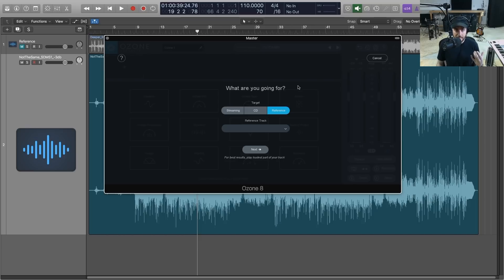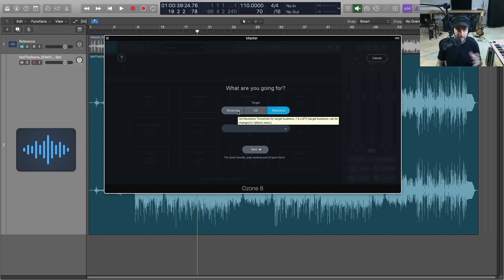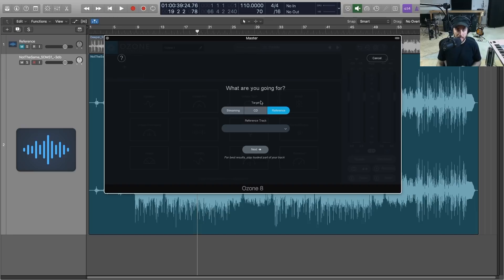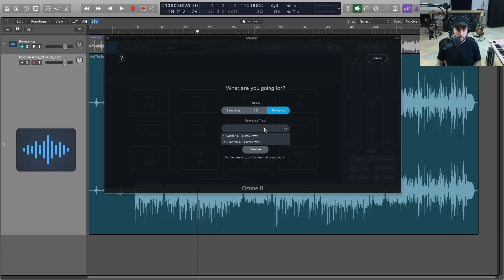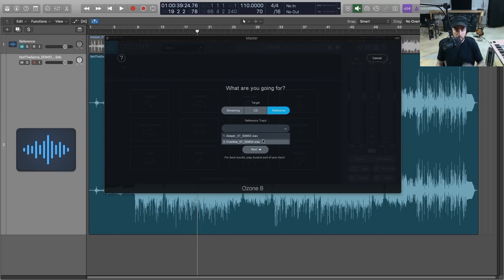Now what this does is Ozone will use an intelligent listening technology to kind of give us a mastering chain to start with. So it's going to ask us what we're going for, whether that be streaming, CD, or reference. Now if the reference mode is selected, we have a panel to pull up some of our reference tracks that are actually in the queue and I'll show you how to put some more in here.